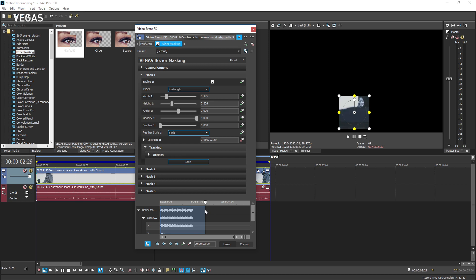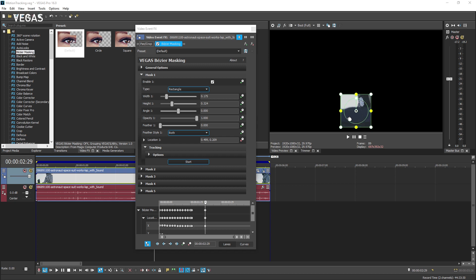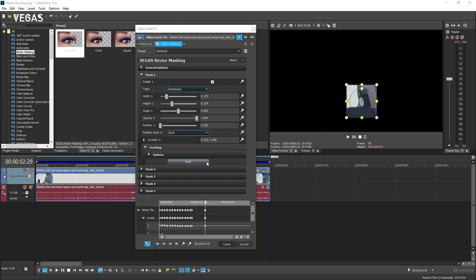Now, use the video preview interaction controls to manually move the mask so that it once again includes the target object. In the video event effects window, click the start button again and the tracking process picks up where it left off.